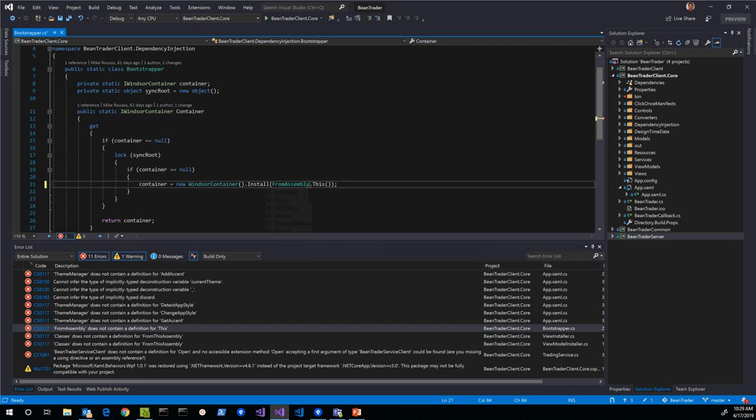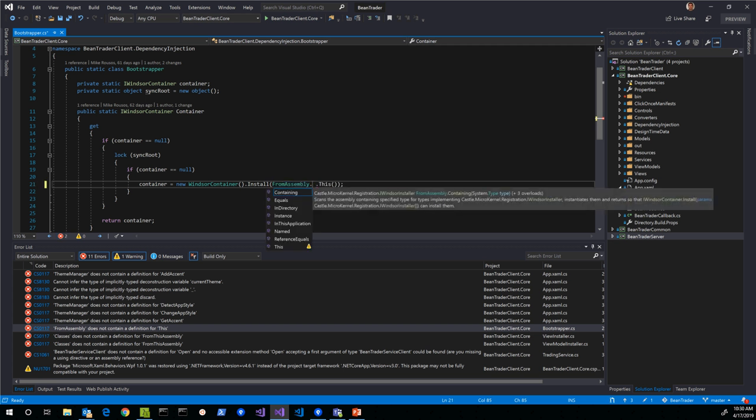We didn't change the version of Castle Windsor — it's 4.1.1 being used in both the .NET Core and .NET Framework projects. This means the different binaries for .NET Core and .NET Framework must have slightly different surface areas for Castle Windsor. This is not uncommon, especially around reflection code paths that look at the current assembly. It's the same NuGet package but there are different binaries for different .NET targets, and there could be small differences like this.